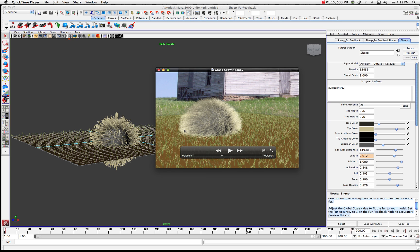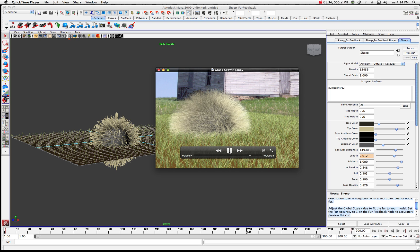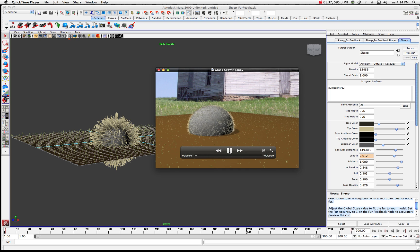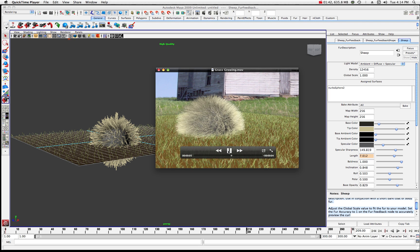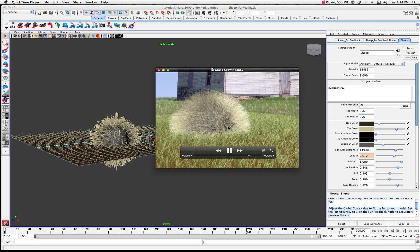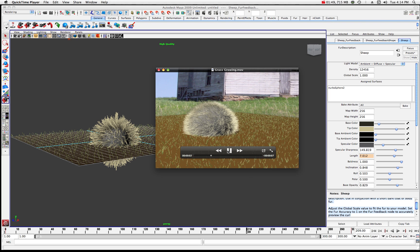I created a 300-frame sequence with the grass growing, and then in After Effects I brought it in and put a background image that was relative to the scene — just a quick composite to show you what we'll be looking at today with this growing grass. In this first part we'll explore the different properties of grass and fur, and then in a second part we'll look at how to animate it so that it grows nicely.